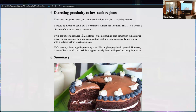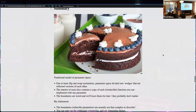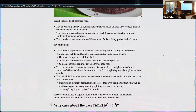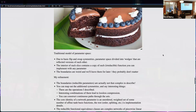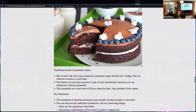It's also an interesting property that this kind of computational complexity shows up within this set — I think it says the set is computationally rich. Now for the 'cake': the traditional model of parameter space uses the basic flip and swap symmetries, which means you can divide the parameter space into slices, each looking like a piece of cake. The interior contains exactly one copy of each mathematical function you might want to implement.